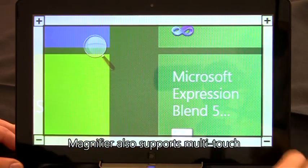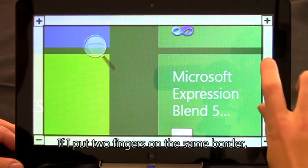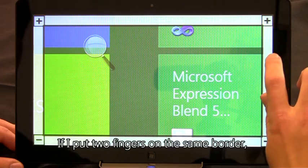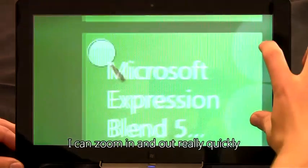Magnifier also supports multi-touch. If I put two fingers on the same border, I can zoom in and out really quickly.